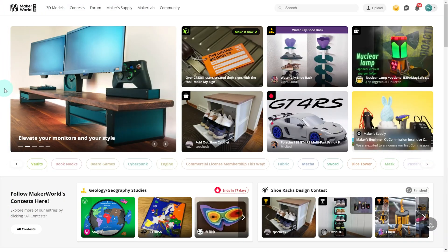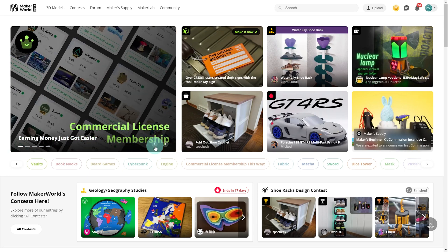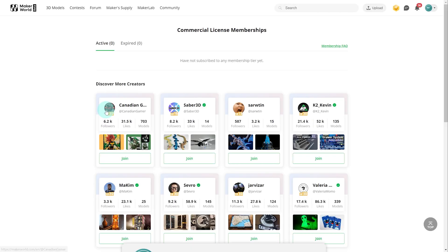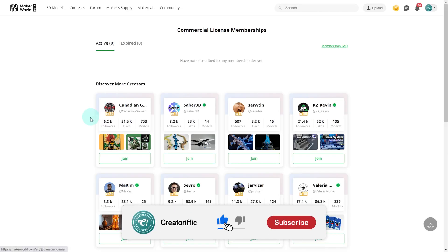Here we are on Maker World and we can see that the Commercial License Membership feature now shows up on the website. I'm going to click into this so we can take a look.